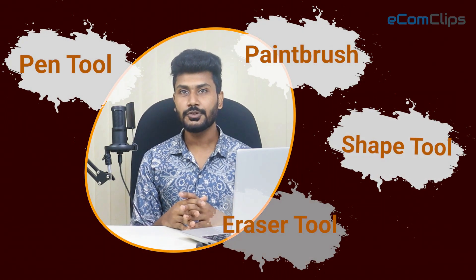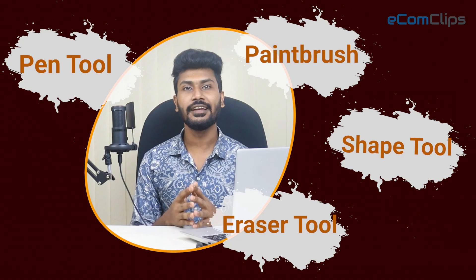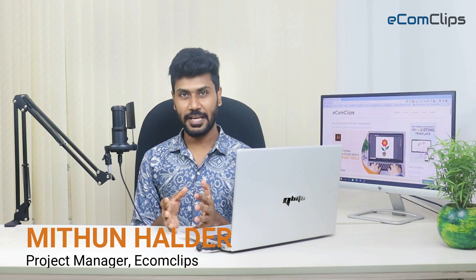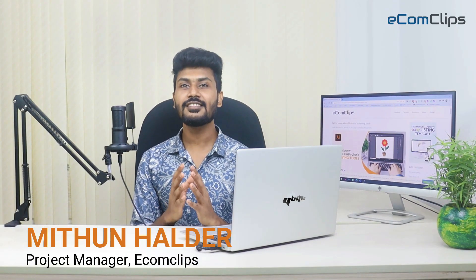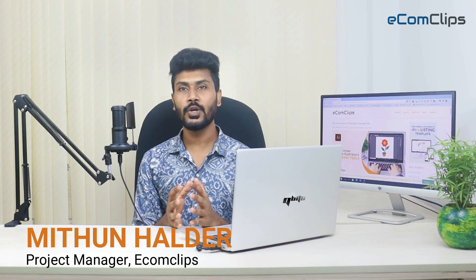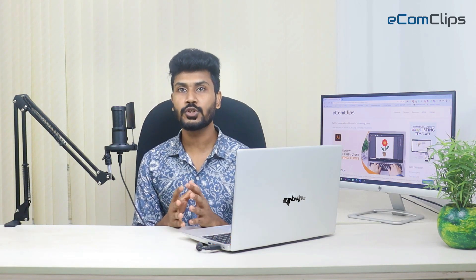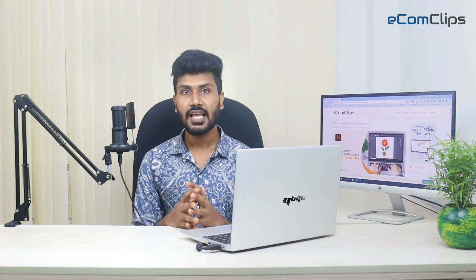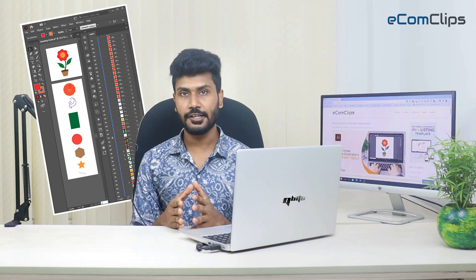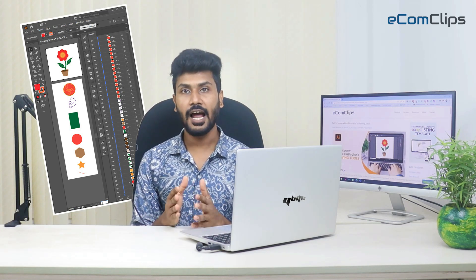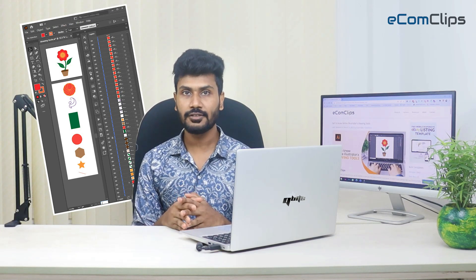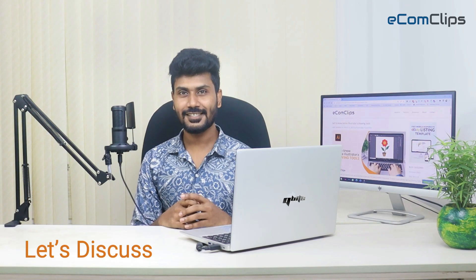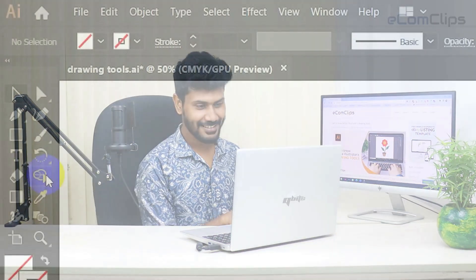There are different types of drawing tools available in the Illustrator toolbar. Hello guys, this is Mithul Haldar from eComClips. In this video, we're going to discuss the drawing tools of Illustrator. You will watch how to create different shapes and freehand drawings using drawing tools.